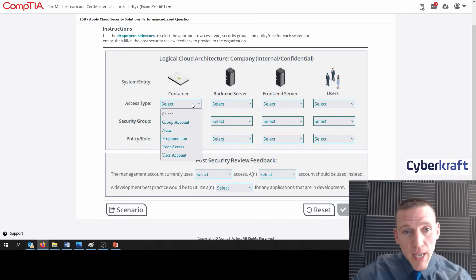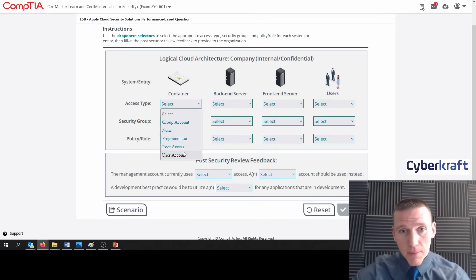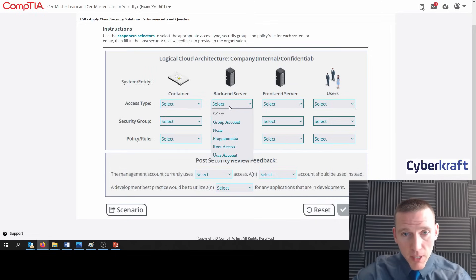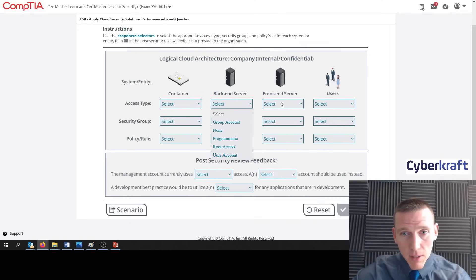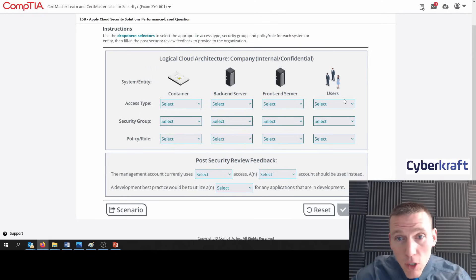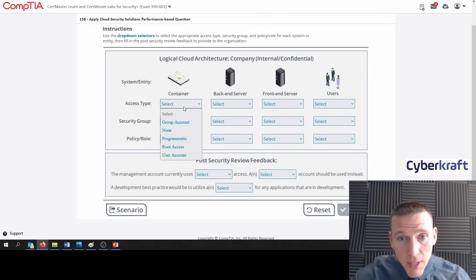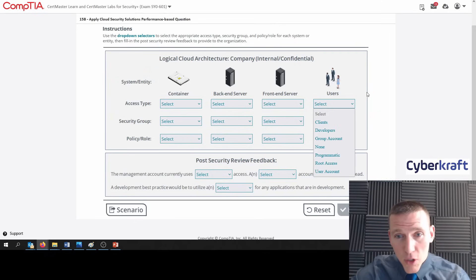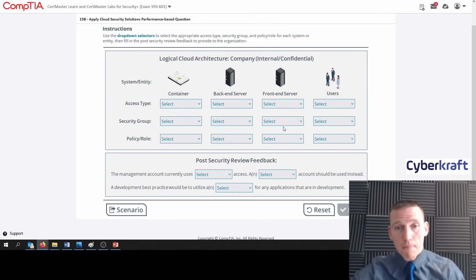So let's look at the dropdown options: group account, none, programmatic, root access, or user account. Let's see if that's the same for each of these. It looks like users have something completely different — so these are all the same for access type except for users.